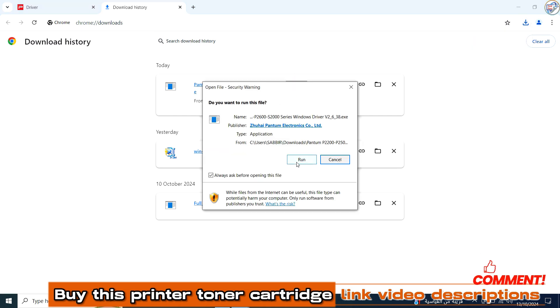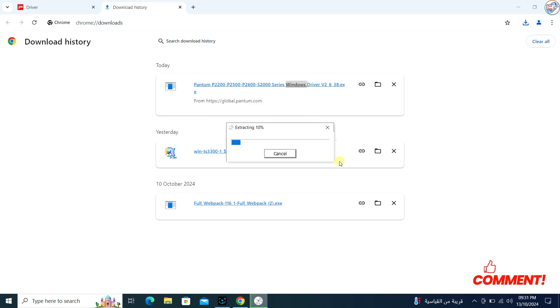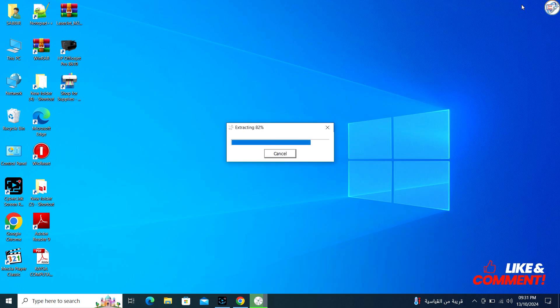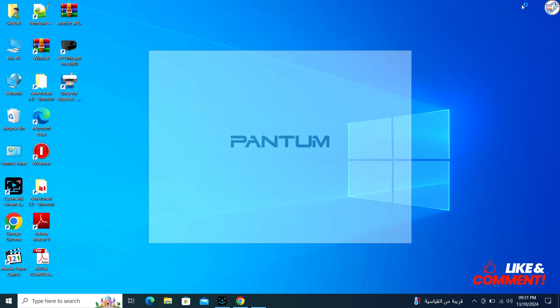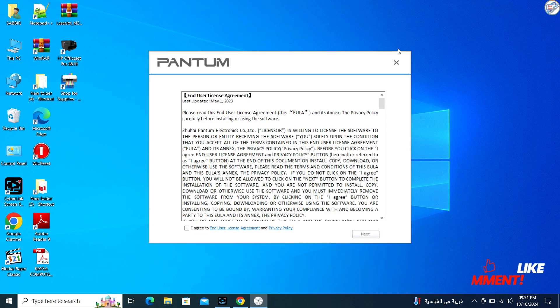Once the download is complete, locate the file in your computer's Downloads folder. Double-click on the downloaded file to run the installer. Follow the on-screen instructions provided by the installation wizard. Accept the license agreement if prompted.